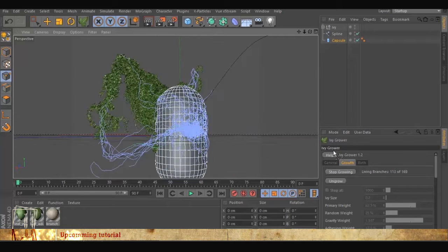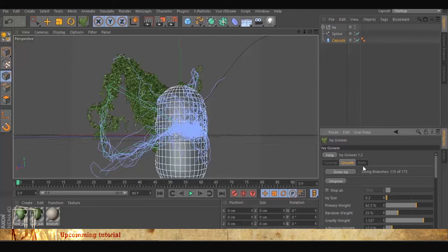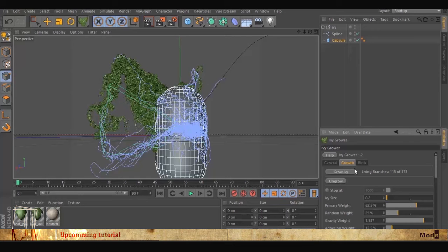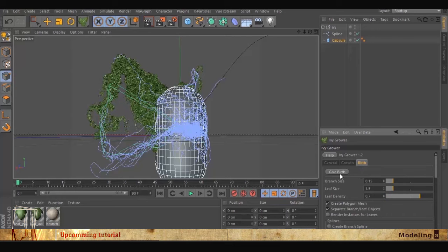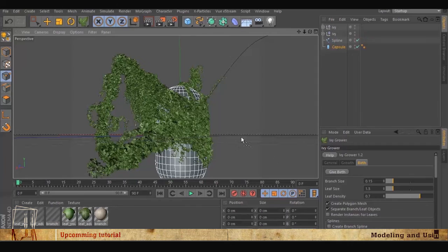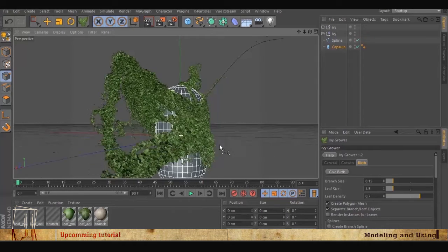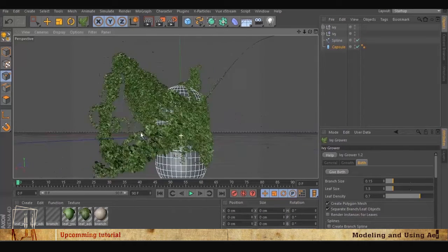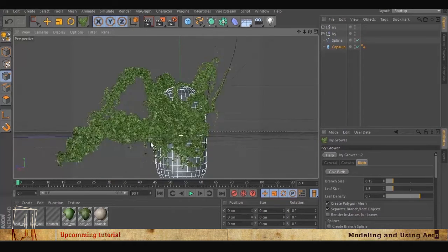And then we give birth. Okay, the path looks nice. So the next thing we do is, I think, create a material for the capsule.